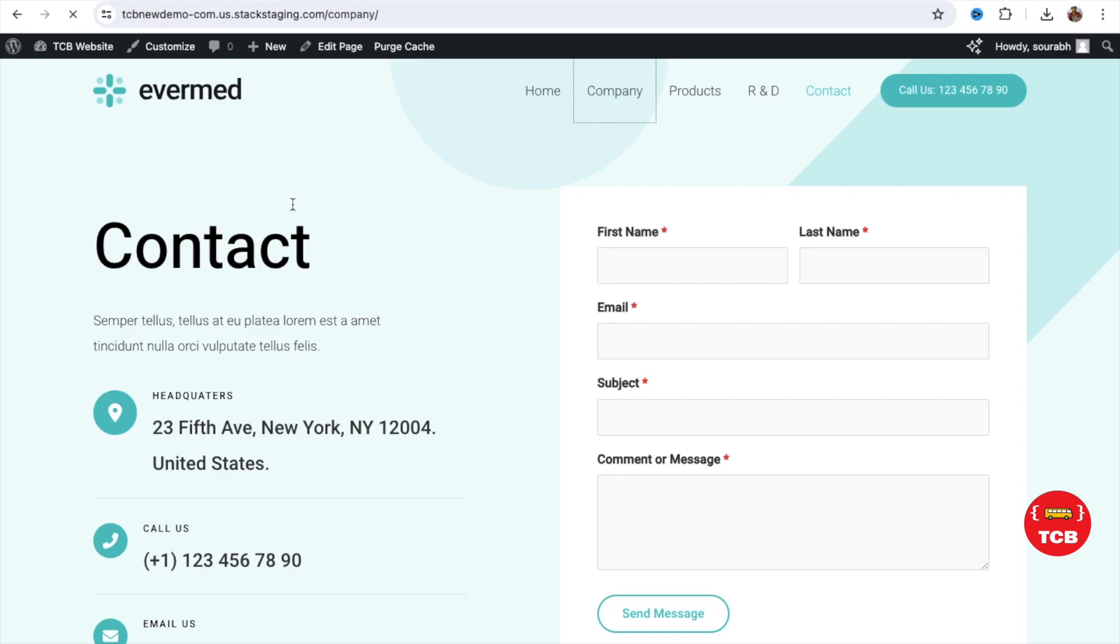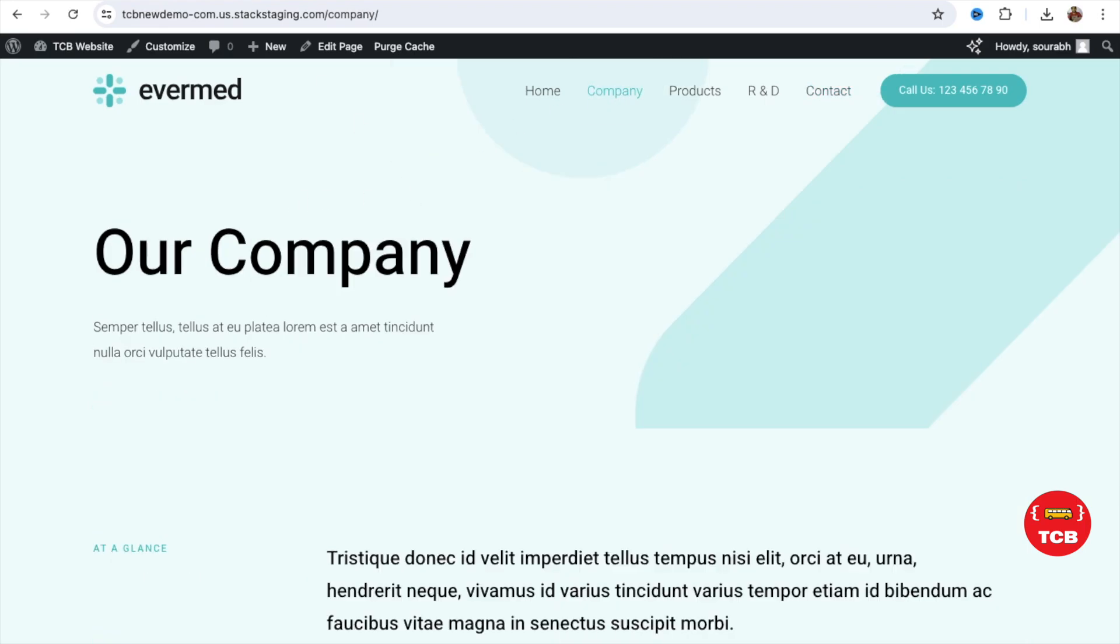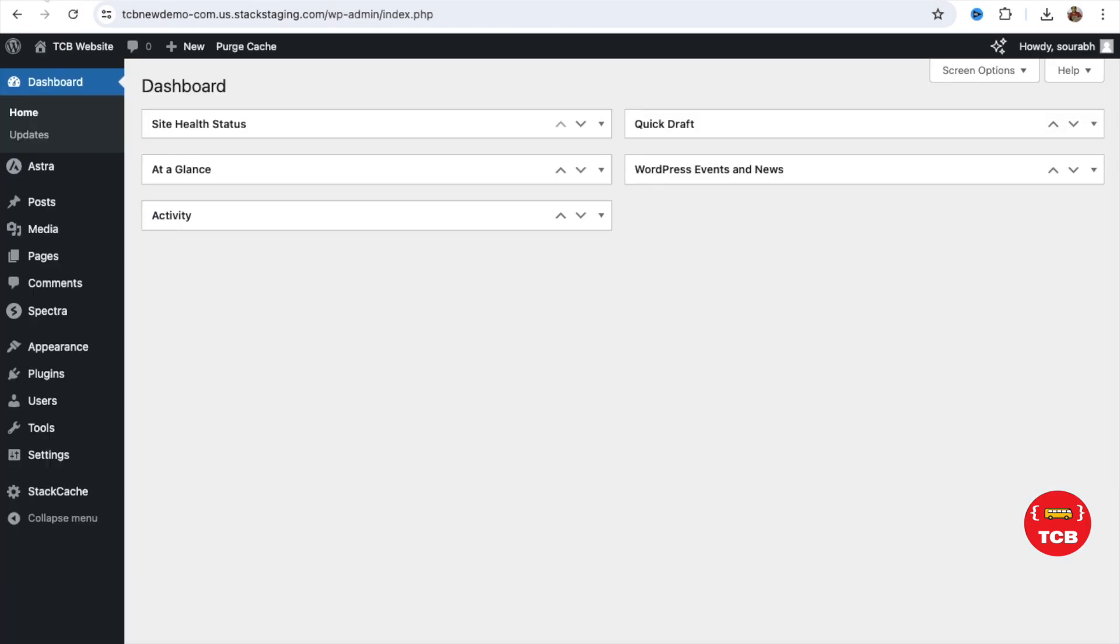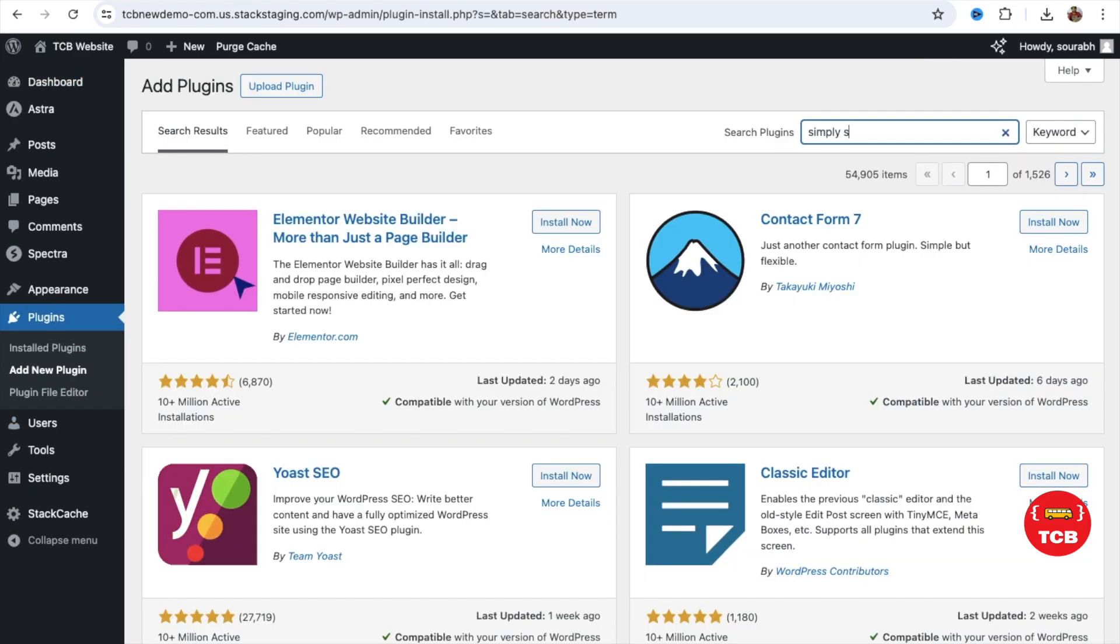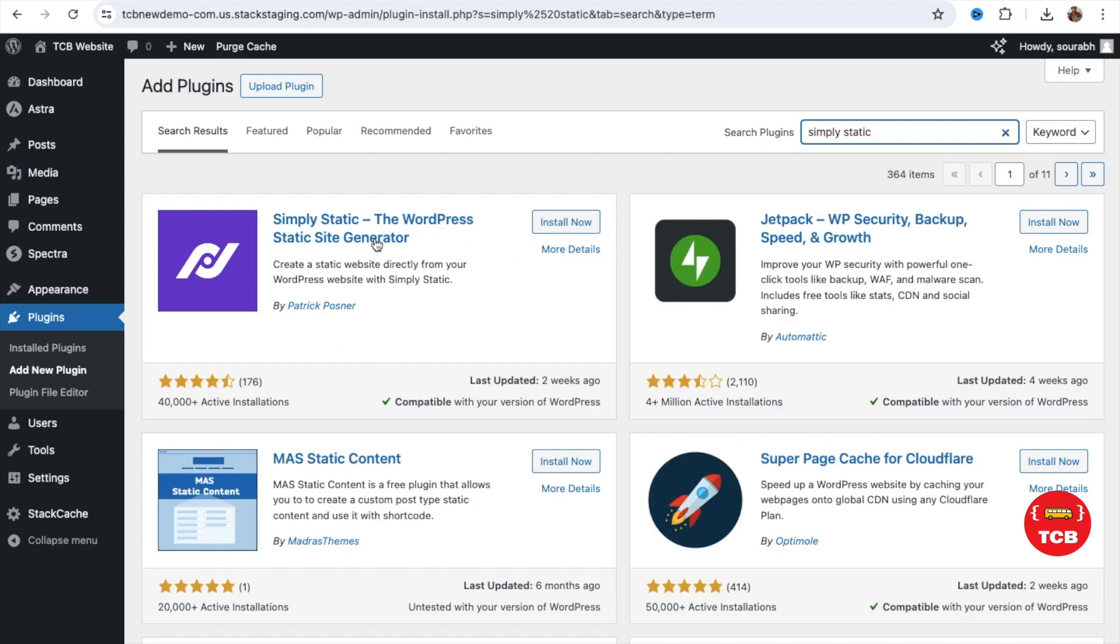Now, let's log in to the website. It may go to the dashboard. On the left side, you will find the plugin option. Click on Add New Plugin. Simply Static. And this is the plugin. We need to install this and click on Activate.